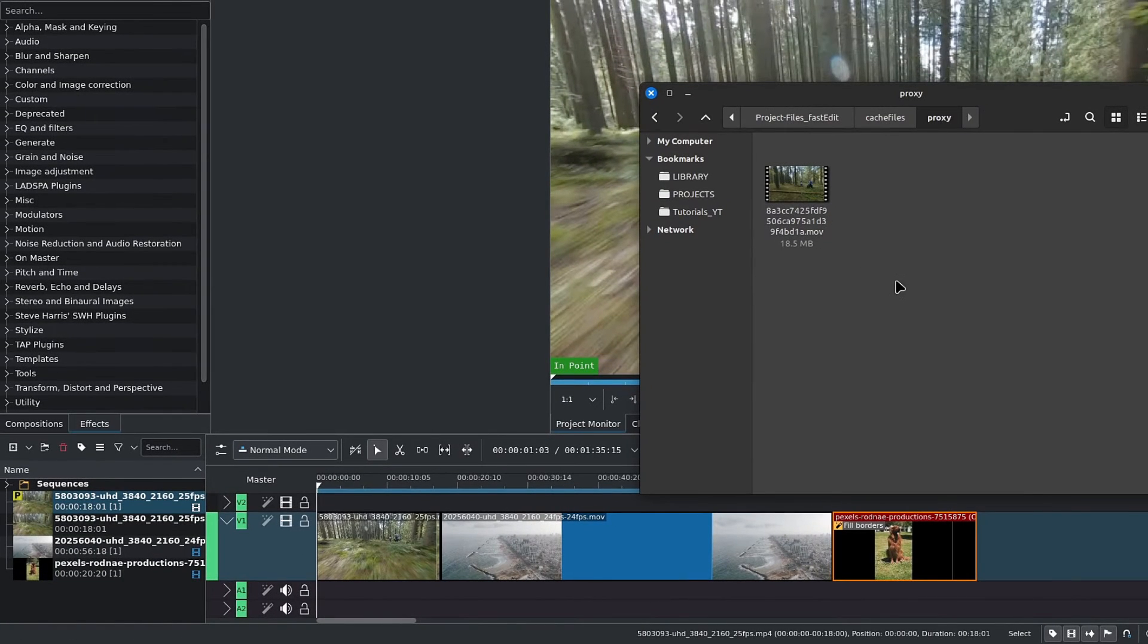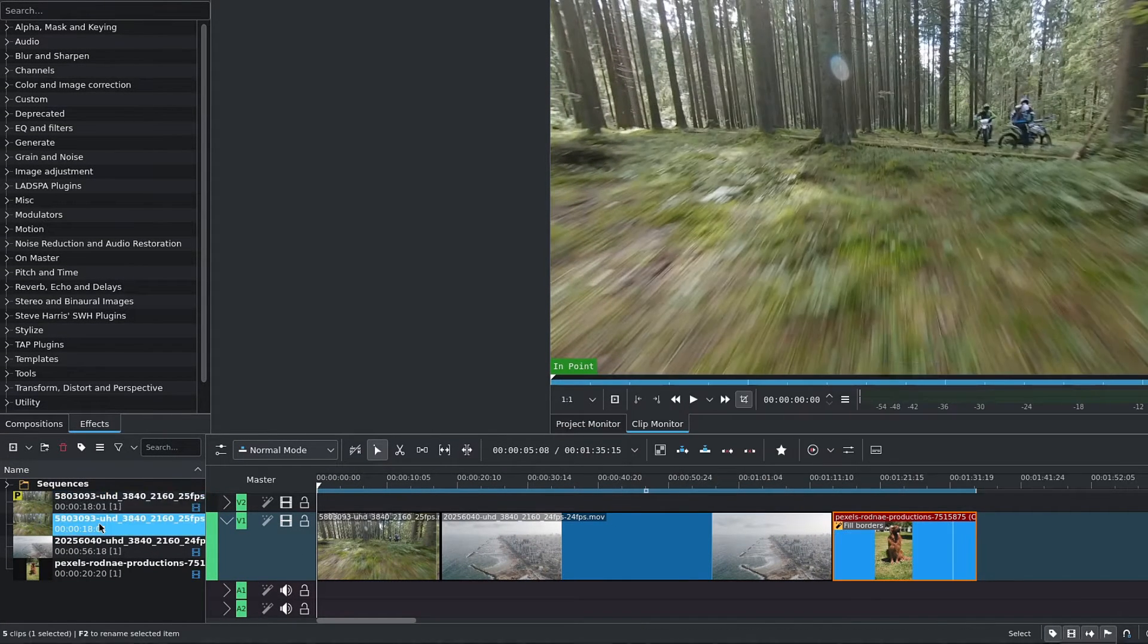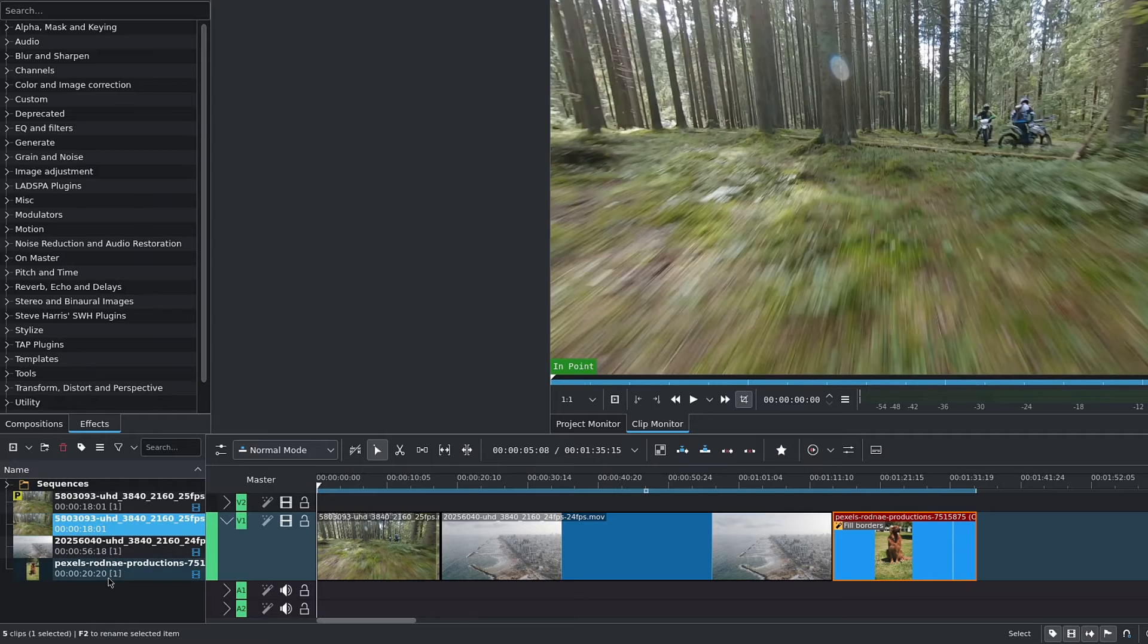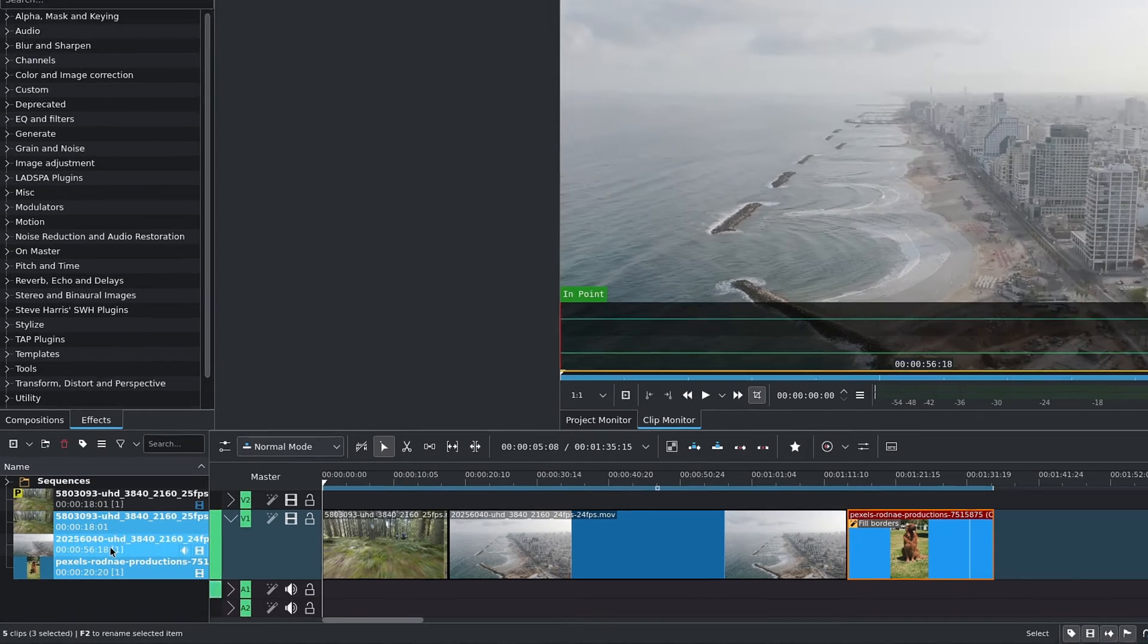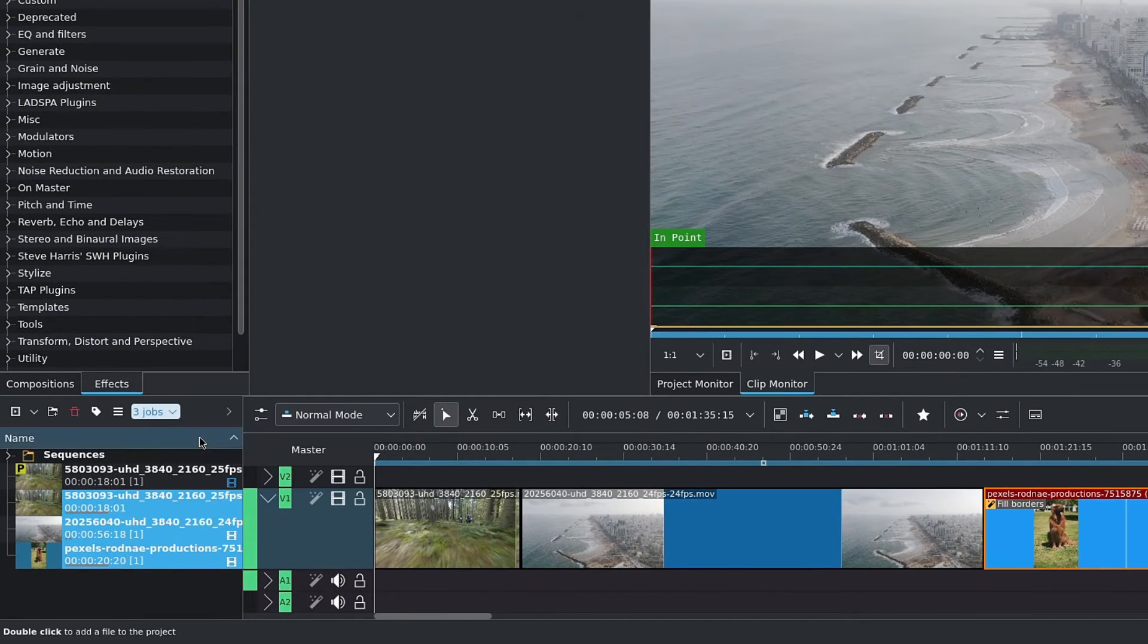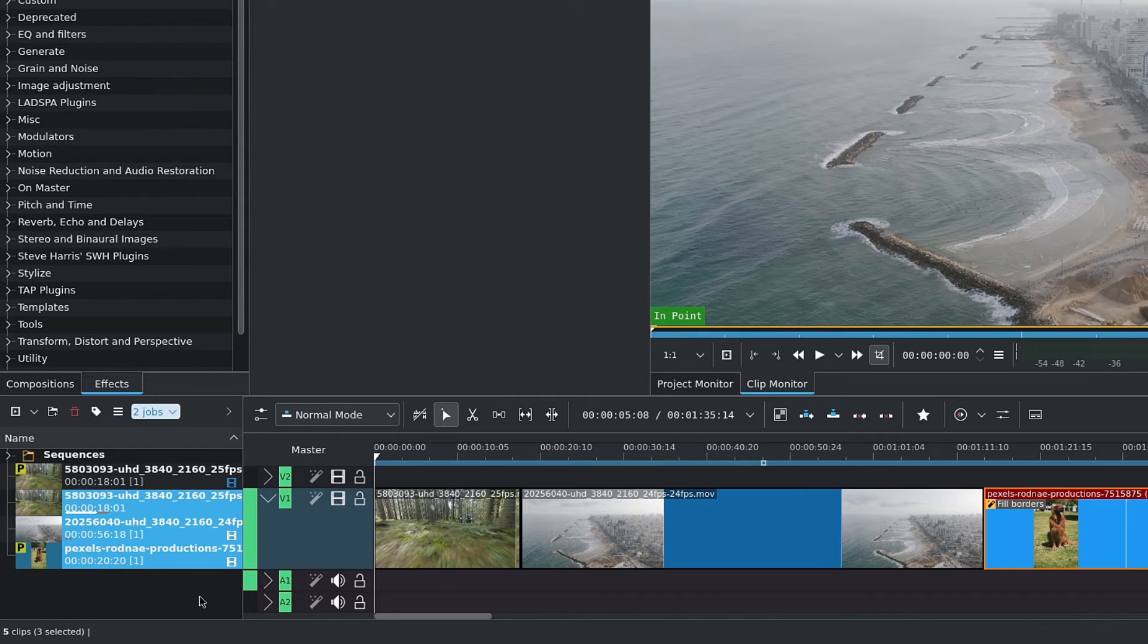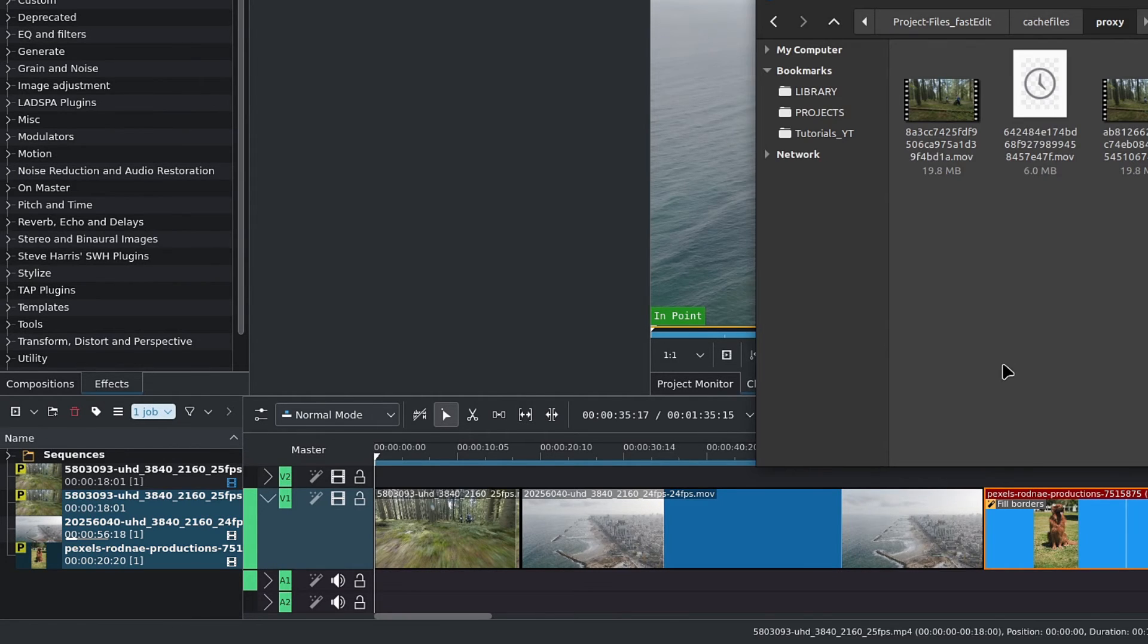As you can see, our proxy clips are small files. We can also select multiple clips at a time and create proxy clips for all of them at once. Over in the project bin, notice the capital P and a yellow square. This indicates that we're using a proxy.